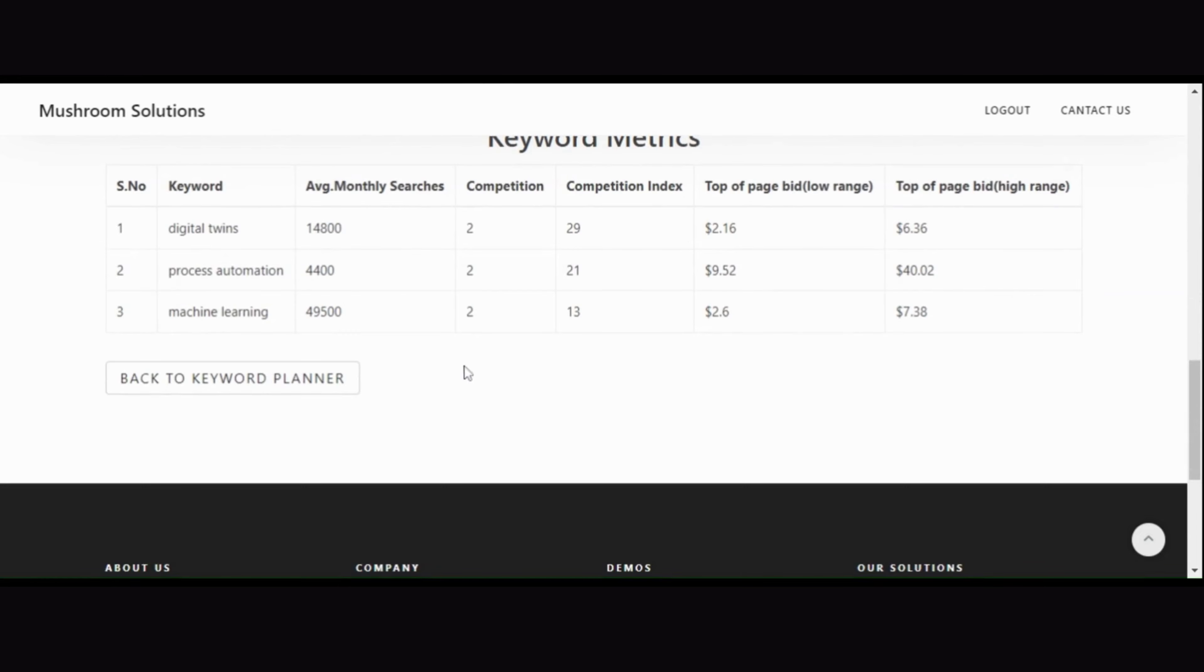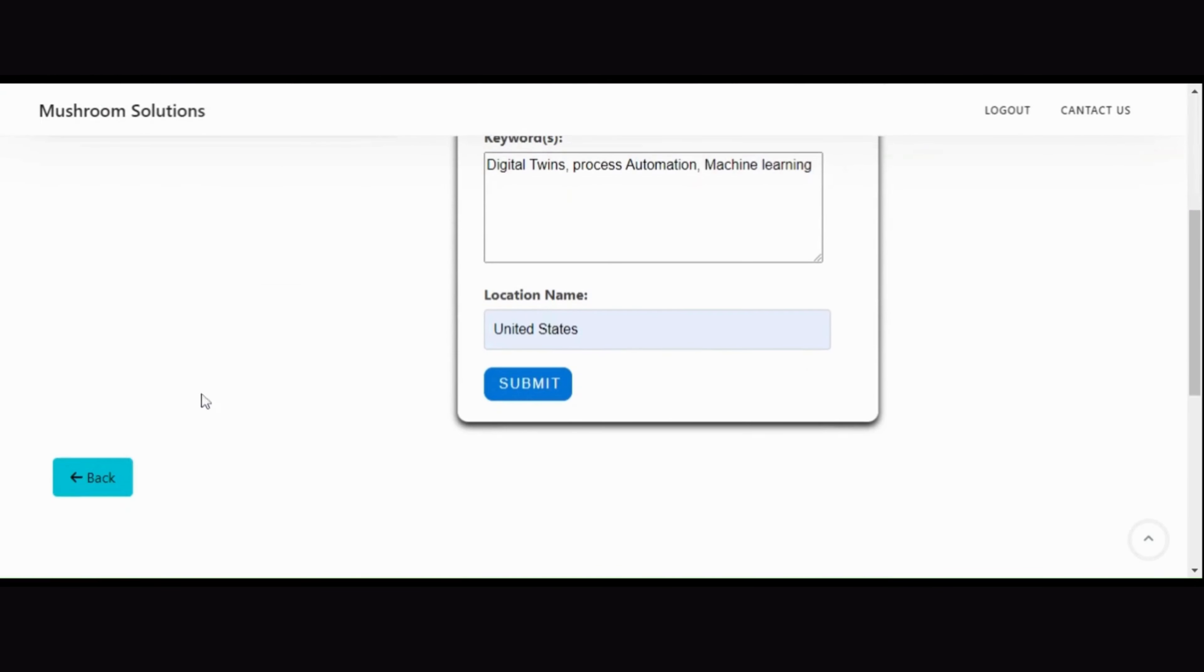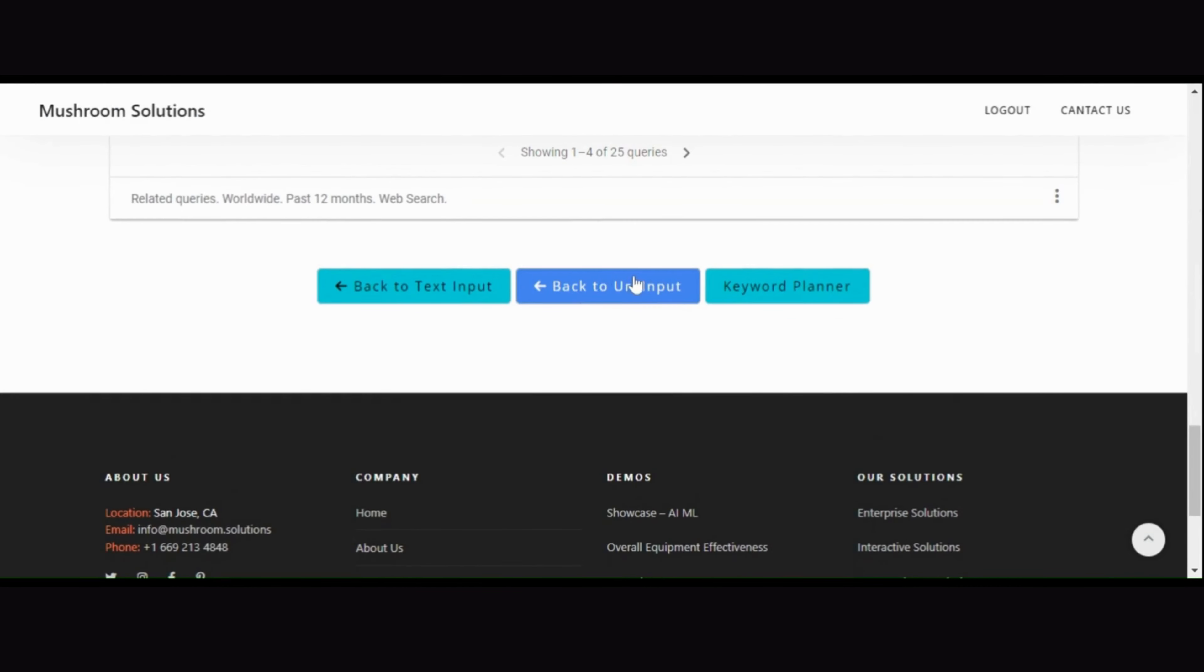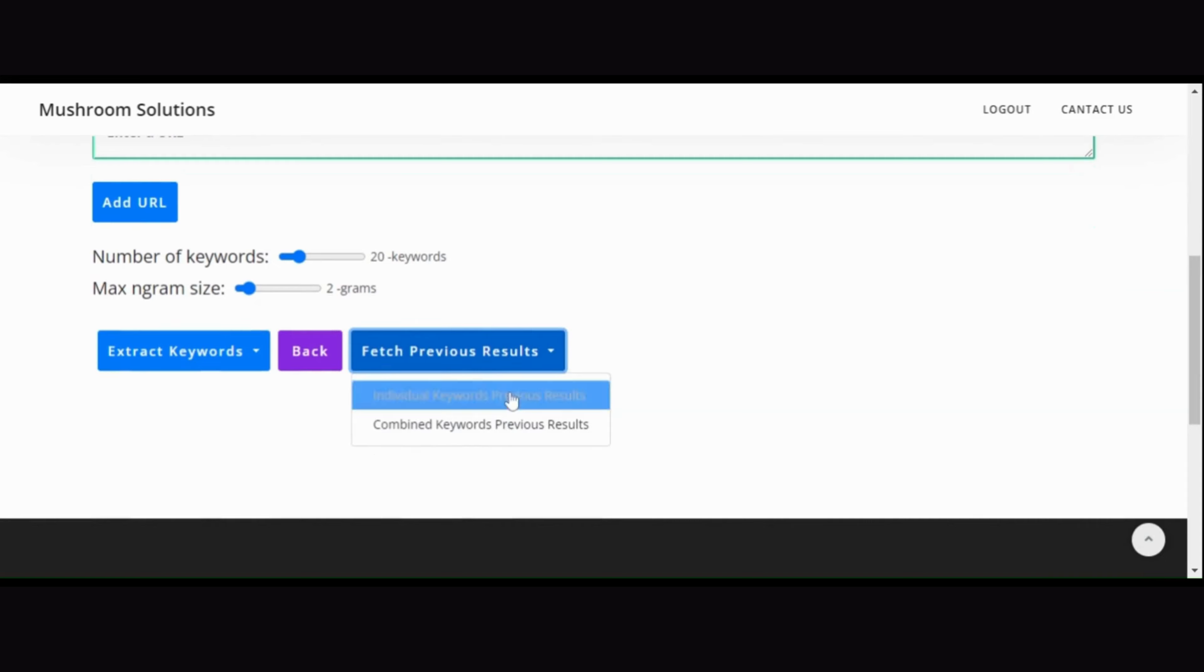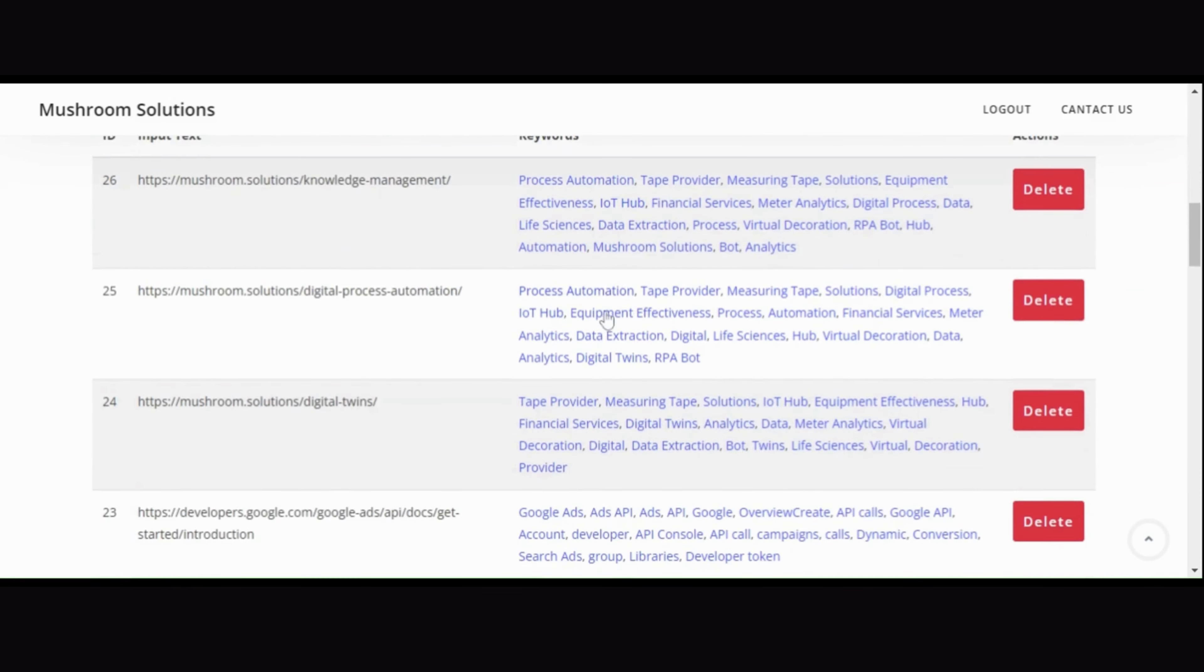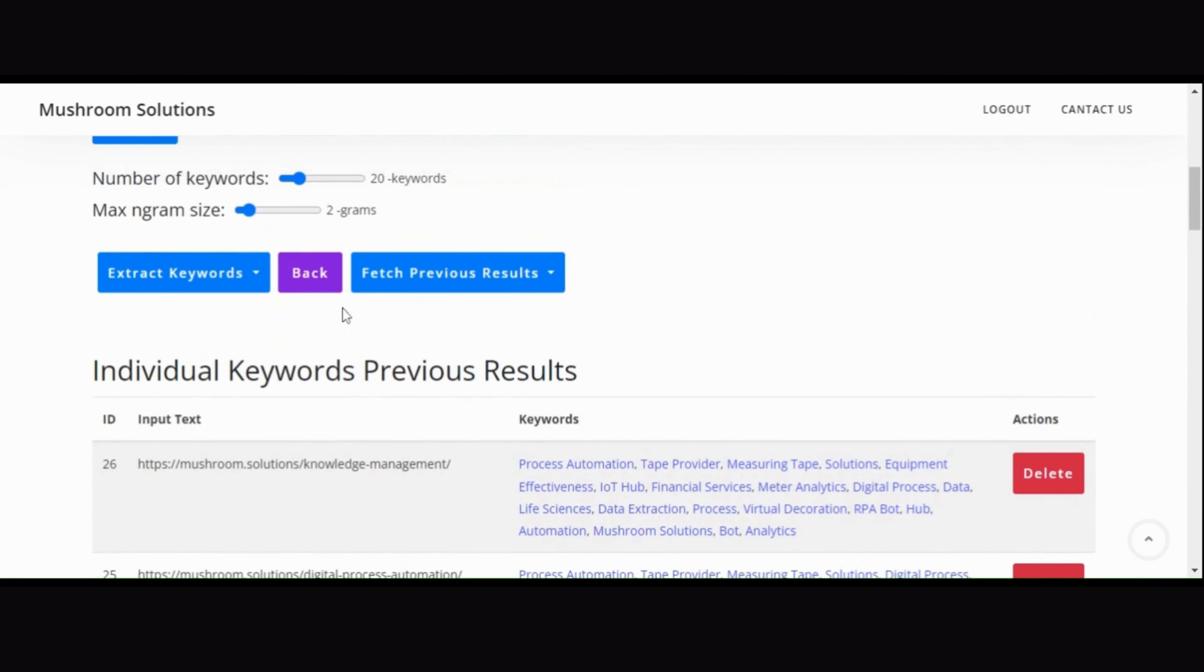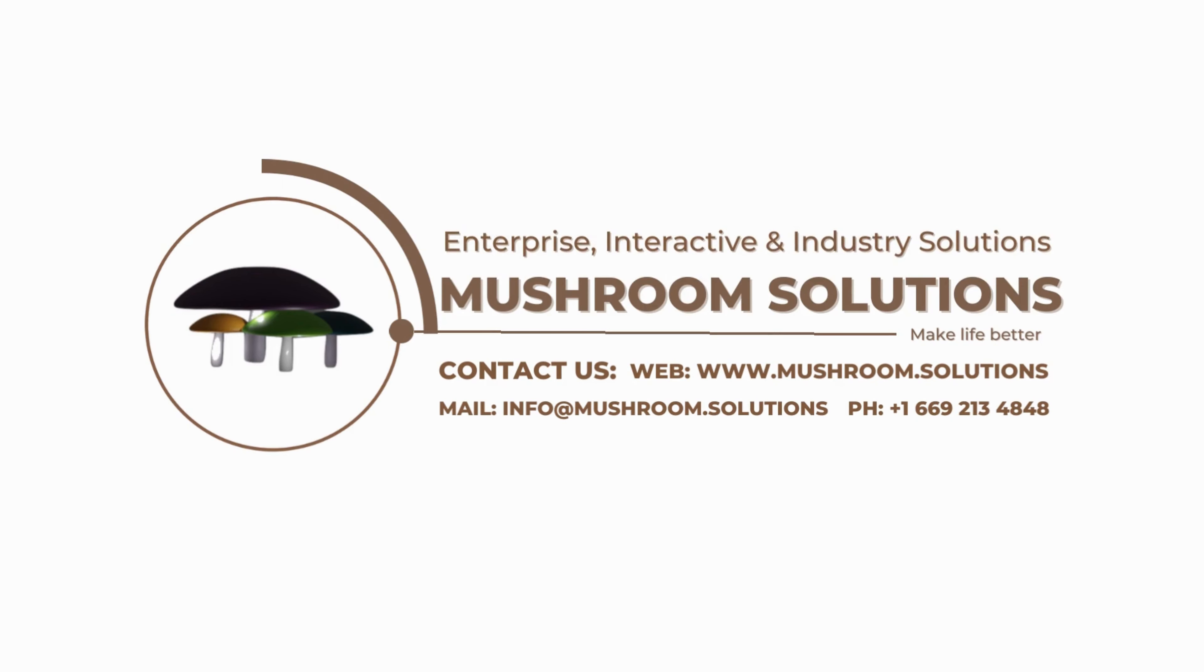Our keyword extraction and SEO optimization tool is designed to simplify and supercharge your SEO efforts. With each feature seamlessly integrated, optimizing your content for success has never been more straightforward. For more information, visit our website and contact us.